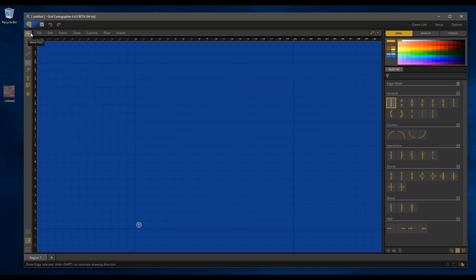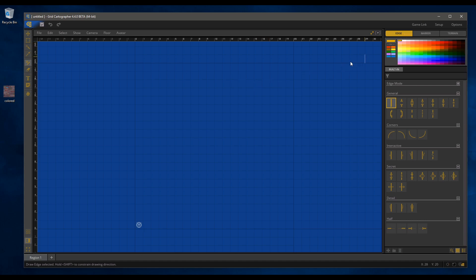We've got the Move tool, the Select tool, One tool, Pick tool, and there are your selection options. Then you've got the new Grid Draw tool, and that is basically the existing drawing functionality from the current version repurposed into one tool, and that gives you your edge, marker, and terrain options. We'll talk about that a bit more later. There's an eraser, and you've also got the Text tool, the Annotation tool, and the Hand tool.